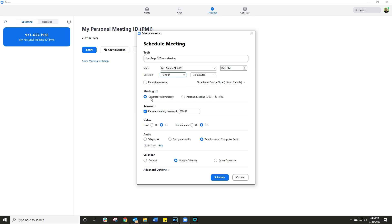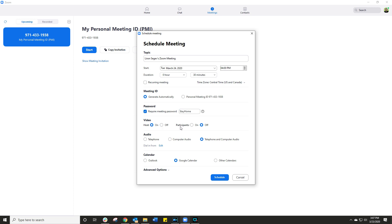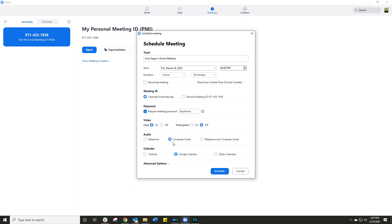All right, let's scroll down. Meeting ID, I want generate automatically or use my personal one. I always like to generate automatically so people can't just join the meeting they're not invited to. And speaking of which, set a password. So you need to have the password to be able to join your Zoom call. Video on or off, the host normally has the video on, participants on or off for video, audio, computer audio or with a telephone as well. I believe on the free account, you actually don't have the telephone option anymore.